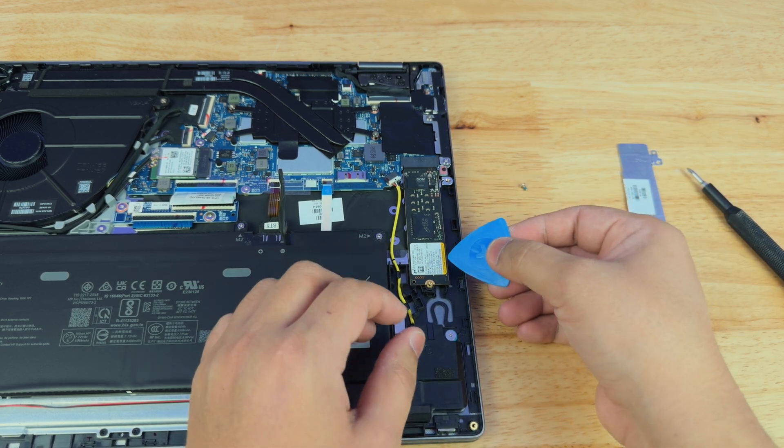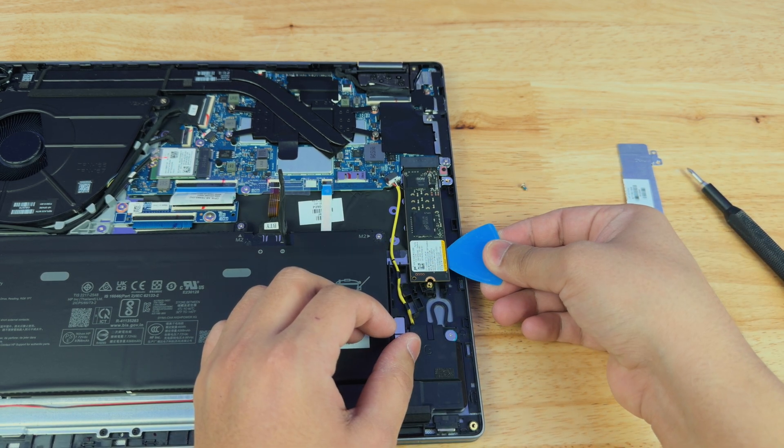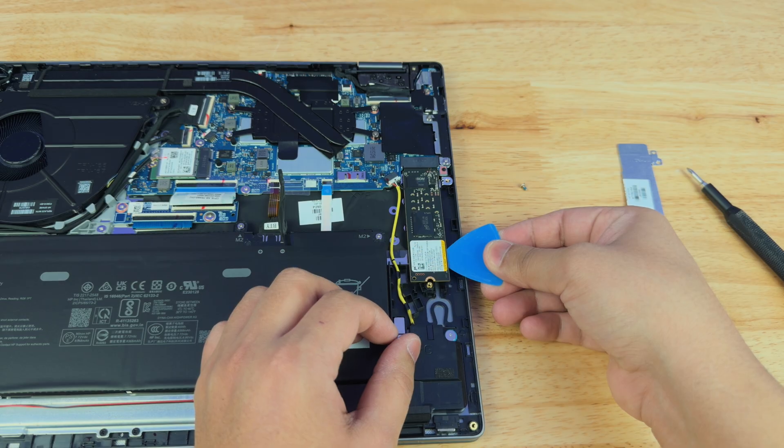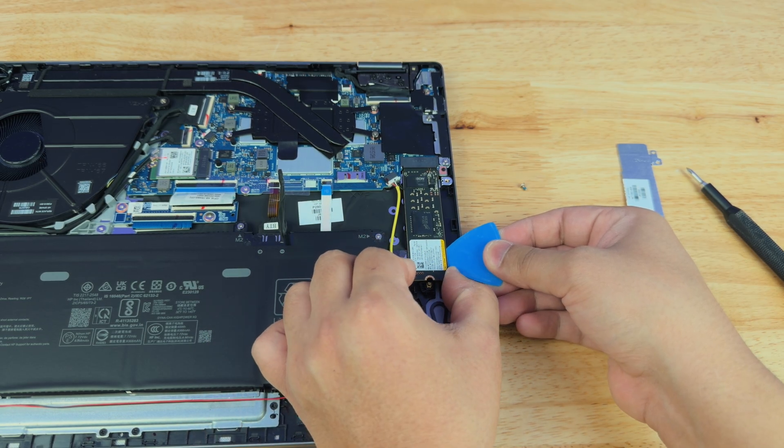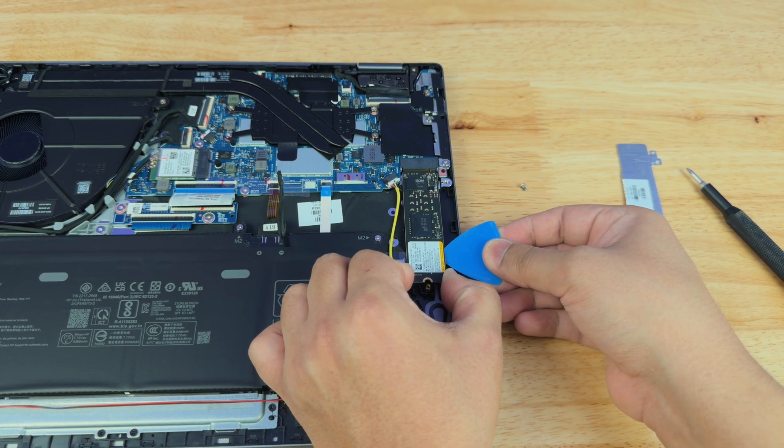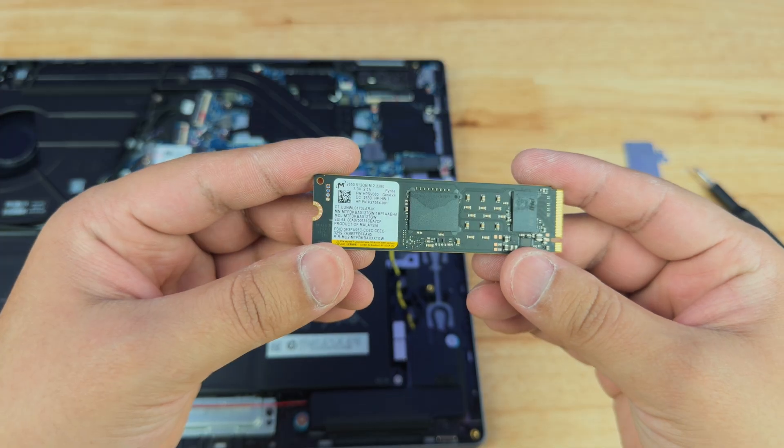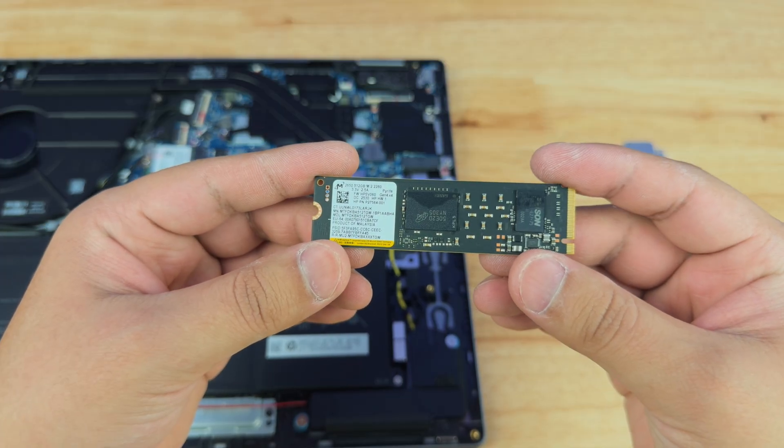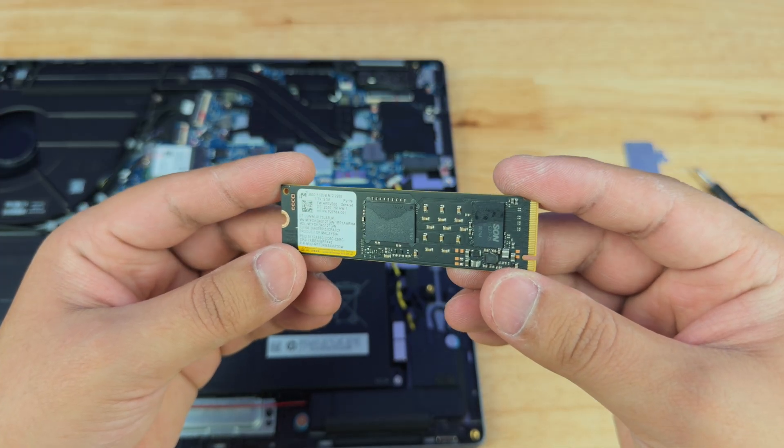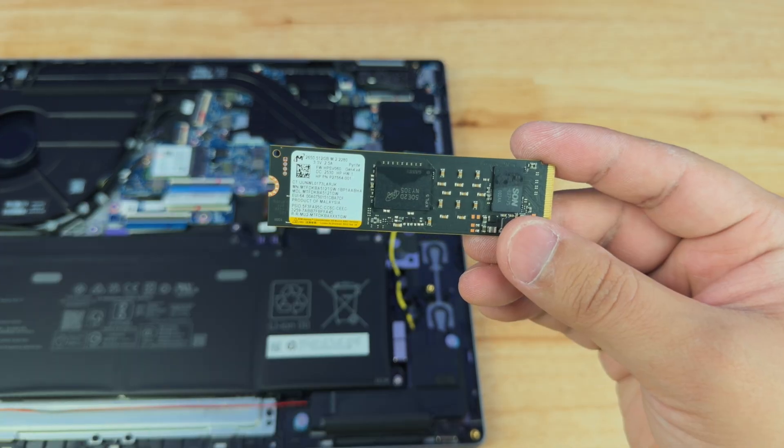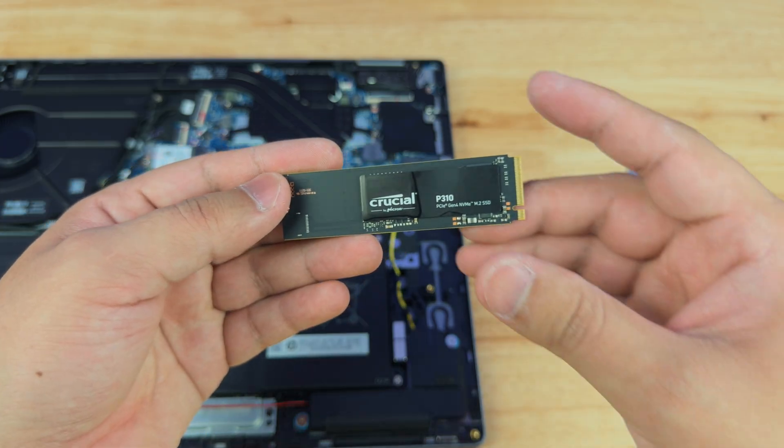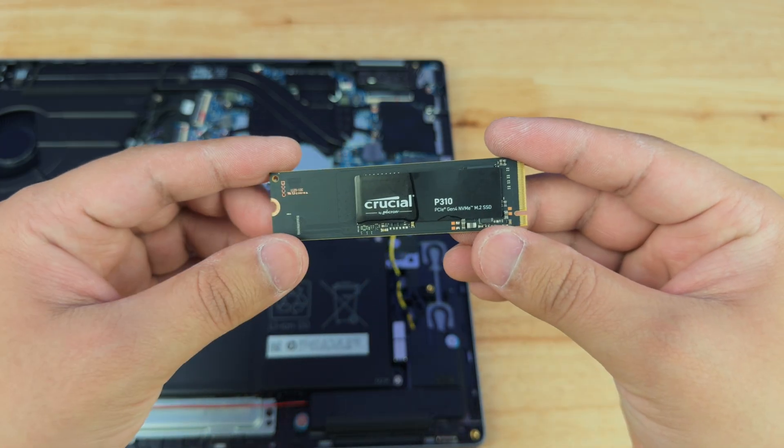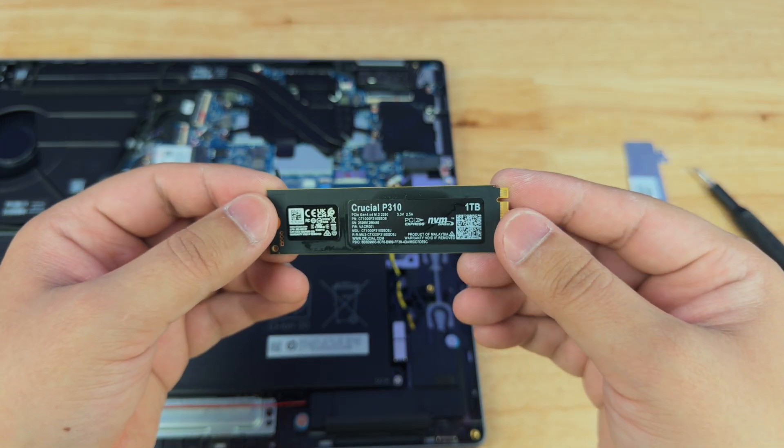Our SSD is going to be quickly removed by lifting it slightly up. Don't push it too far or else you're going to damage your SSD, and then pull it towards you. In case you want to see what SSD this base unit comes with, it is a 512 Micron NVMe SSD. We're going to be replacing this with a Crucial P310, a one terabyte NVMe SSD.